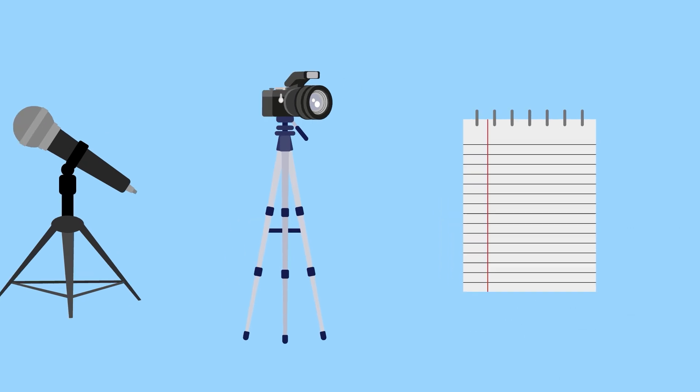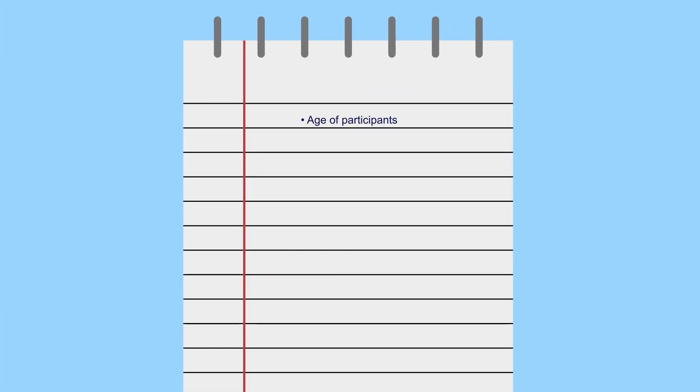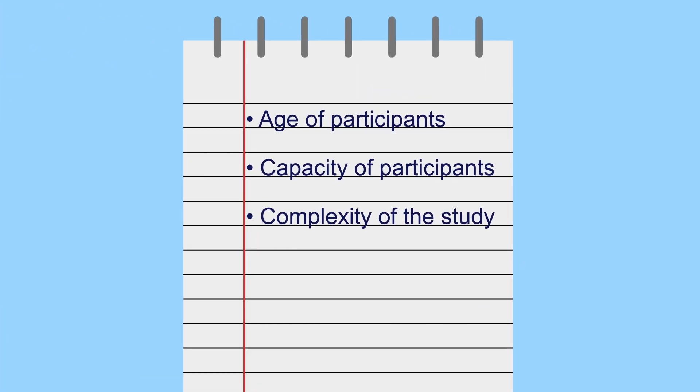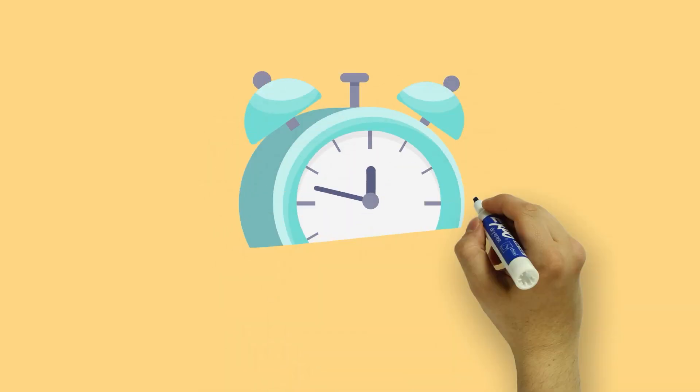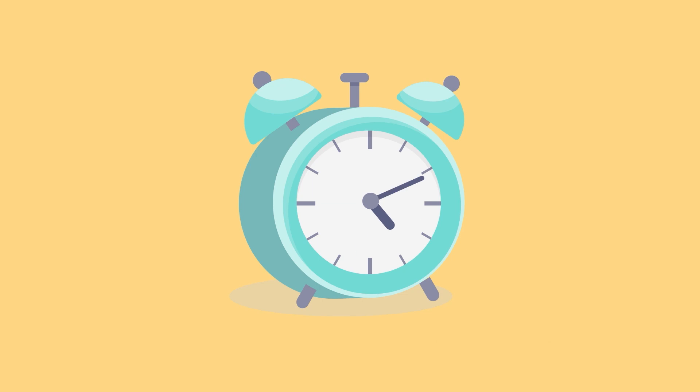In order to get informed consent, this information should be provided in a way that's appropriate to the audience, and individuals must be given enough time to decide if they want to participate.